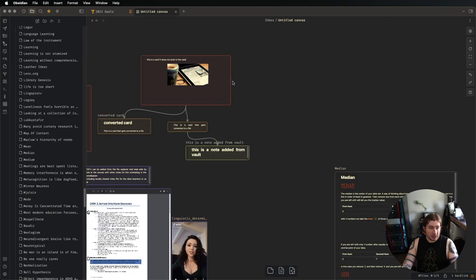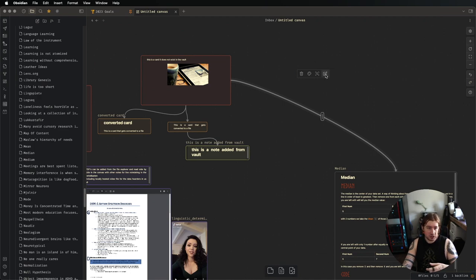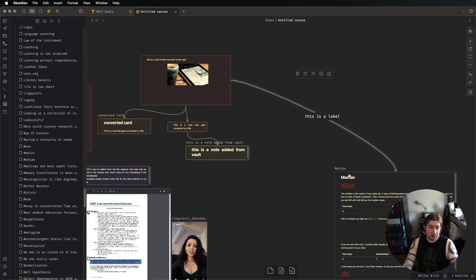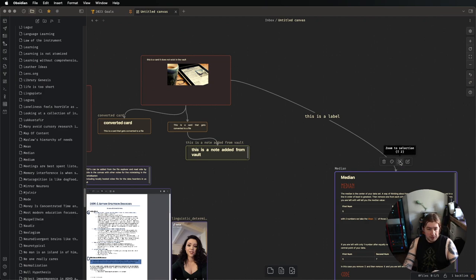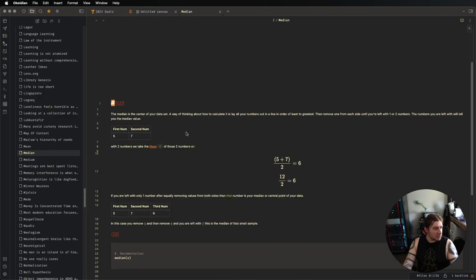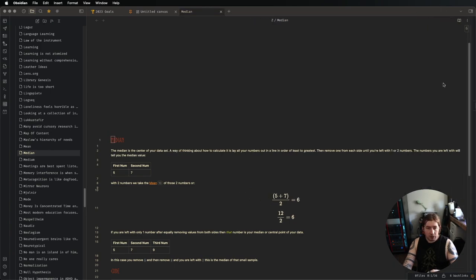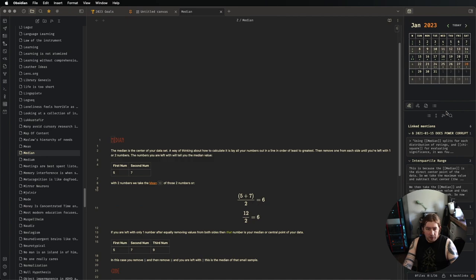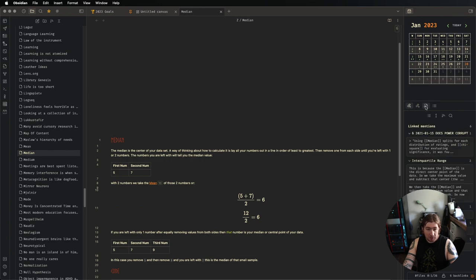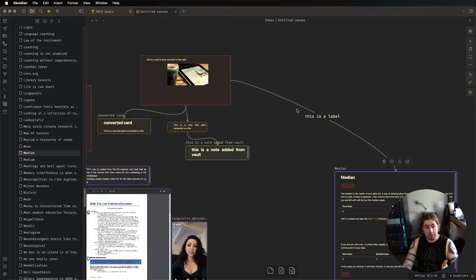If I want to relate something else to that file, I can click and drag, and now I have an arrow. What does the arrow do? To my knowledge, nothing other than just visual organization. You can label the arrow. But I don't think this does anything. If we go to the actual median note and open that up, I don't see any extra metadata added. If I go to backlinks, I don't see any linked mentions from the canvas. So it doesn't add any particular metadata or linkage, but you do have some level of organization.